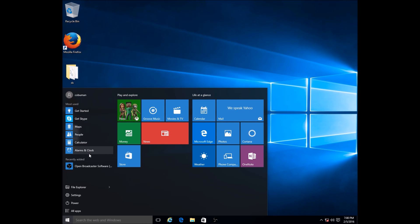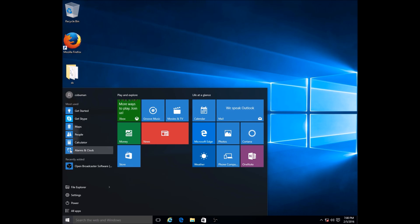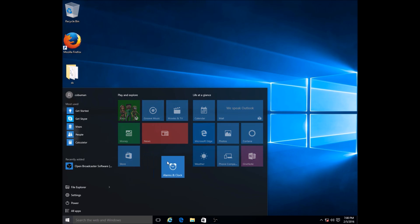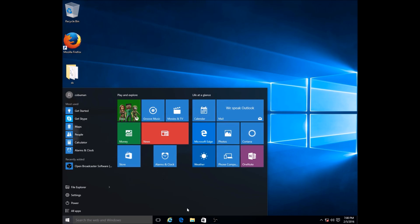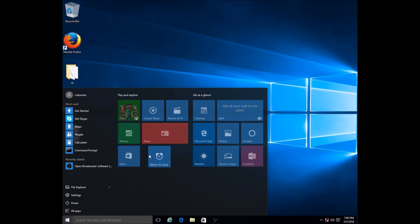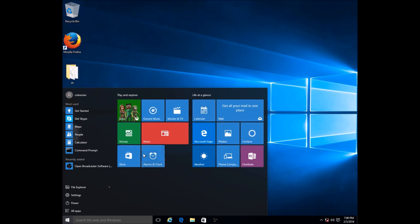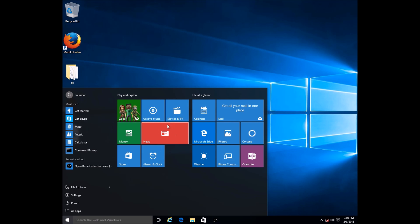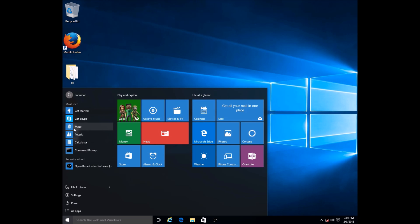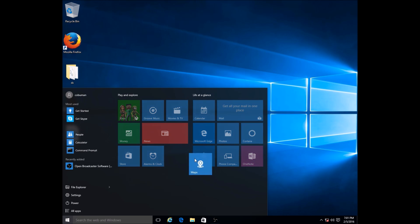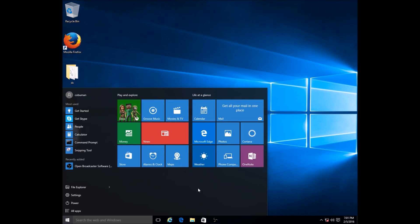You can do the same thing here. If you want to, for example, move Alarms and Clock, you can do that too. You can just drag and drop that here. Or if you want, for example, a shortcut to Maps - it doesn't look like we have Maps in here - let's go ahead and drag Maps in here.